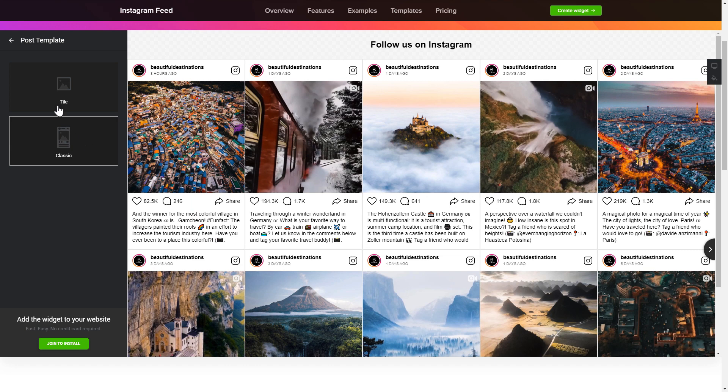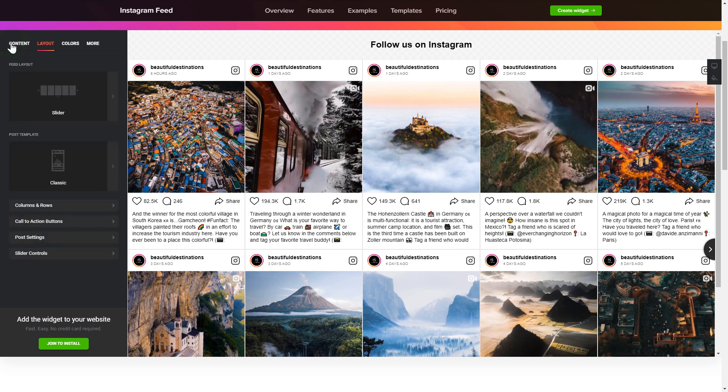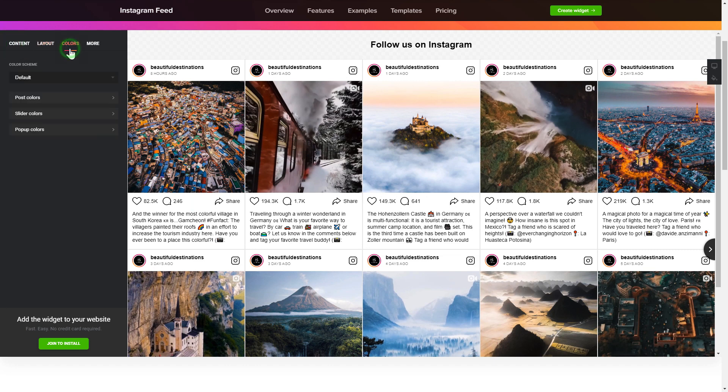That's it! Your widget is ready. You can also check the Settings tab to adjust layout, size, colors, and fonts.